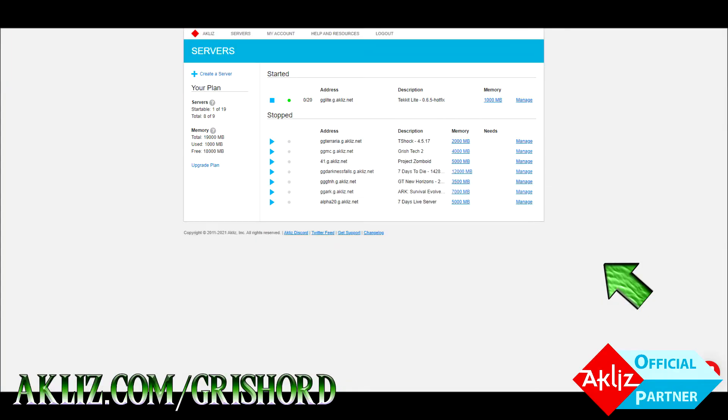First we need to go ahead and grab your FTP info. If you're not using Akliz or you already know how to do this, go ahead and skip to the next section.